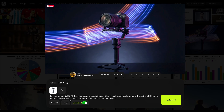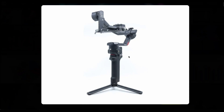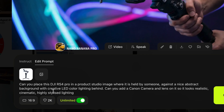That was just a very basic prompt, but look at the image you got. You can then prompt: 'Can you place this RS4 Pro in a product studio image where it's held by someone against a nice abstract background and creative LED lighting in the background, Canon camera lens, look realistic, cinematic, highly stylish.' There is nothing else other than this image.